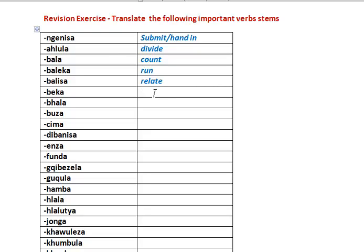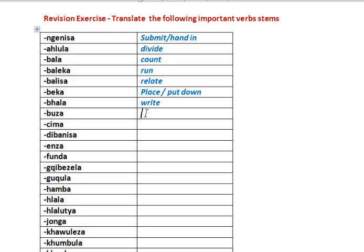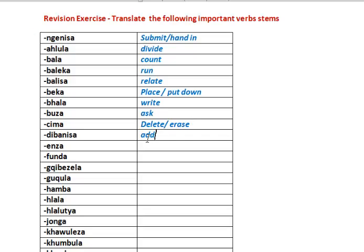Beka. Bala. Borsa. Klima. Dibanesa - add or join, or even mix I suppose. Enza. Funda.